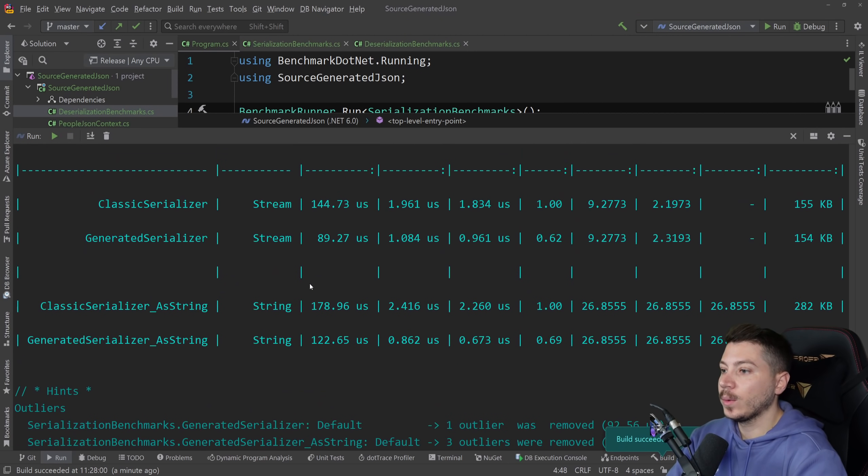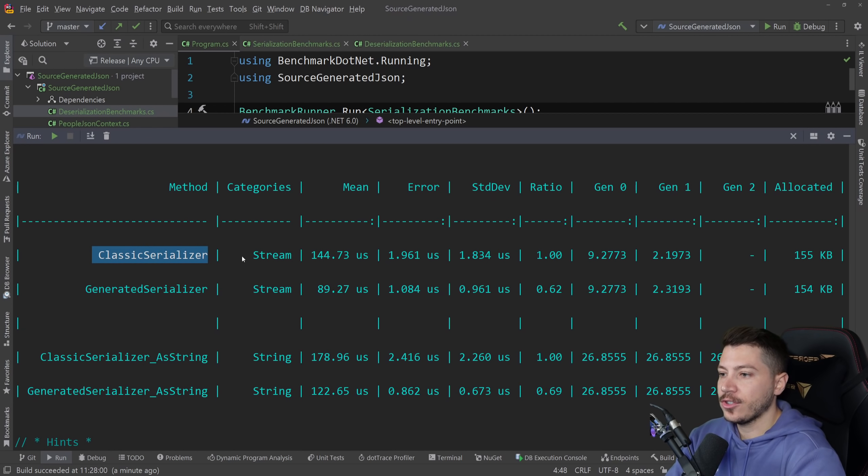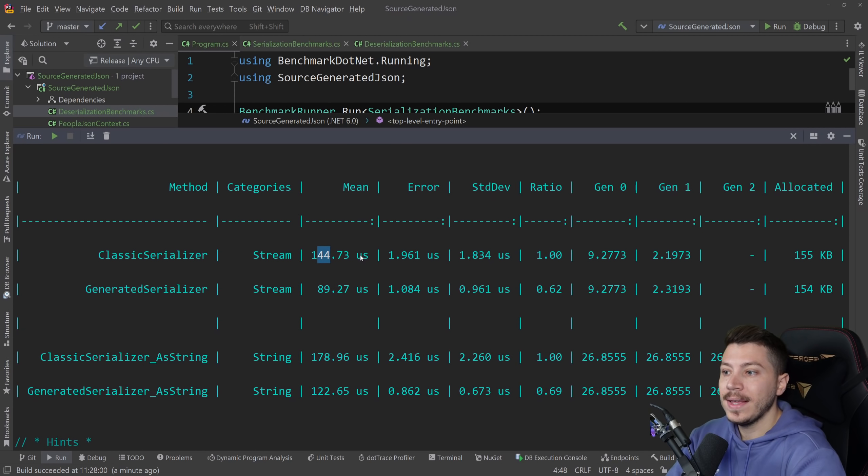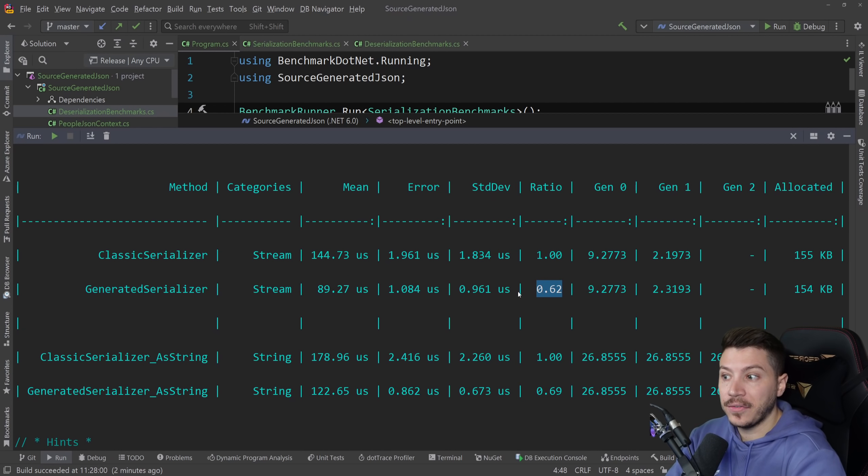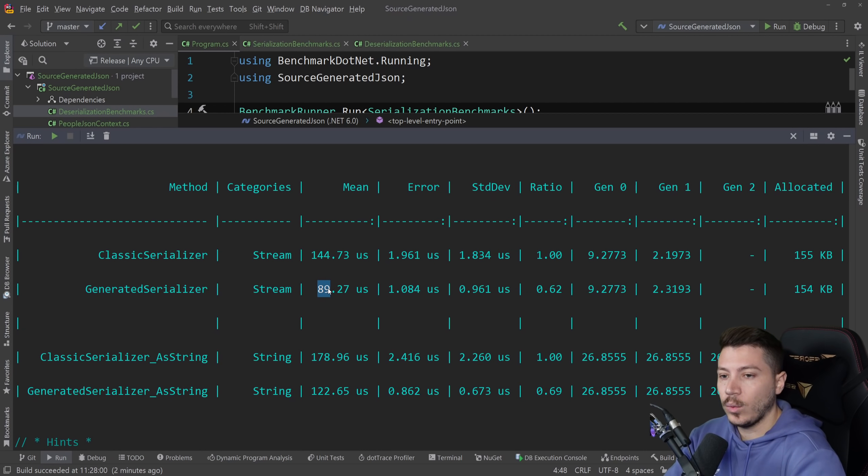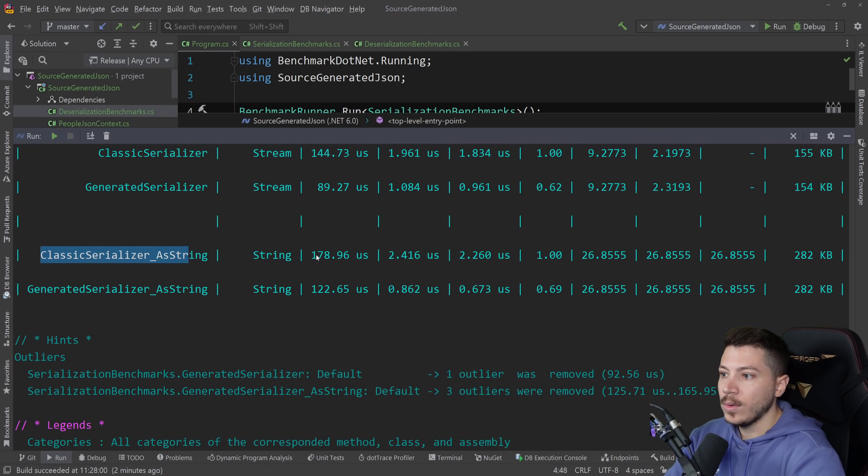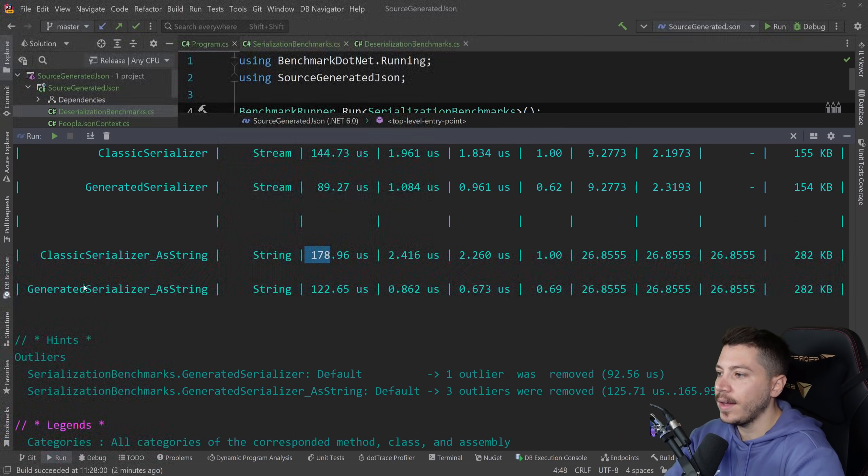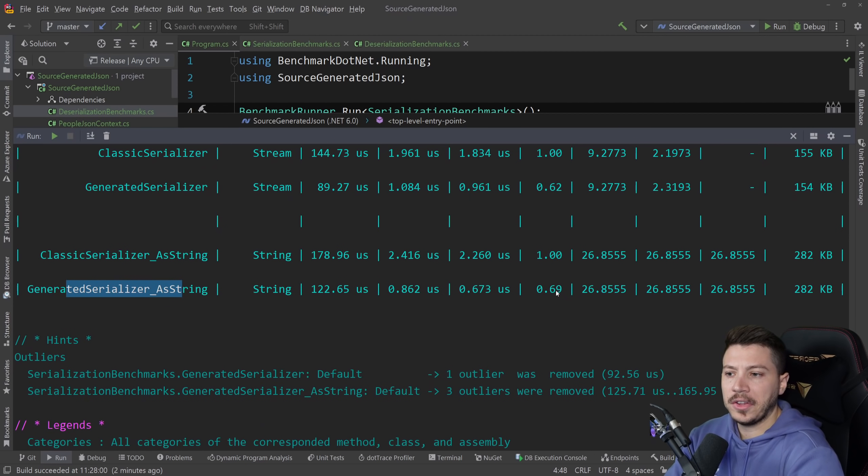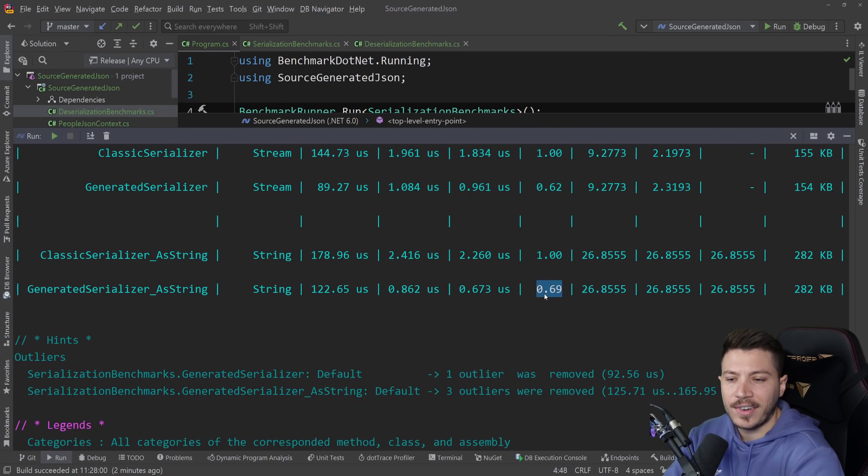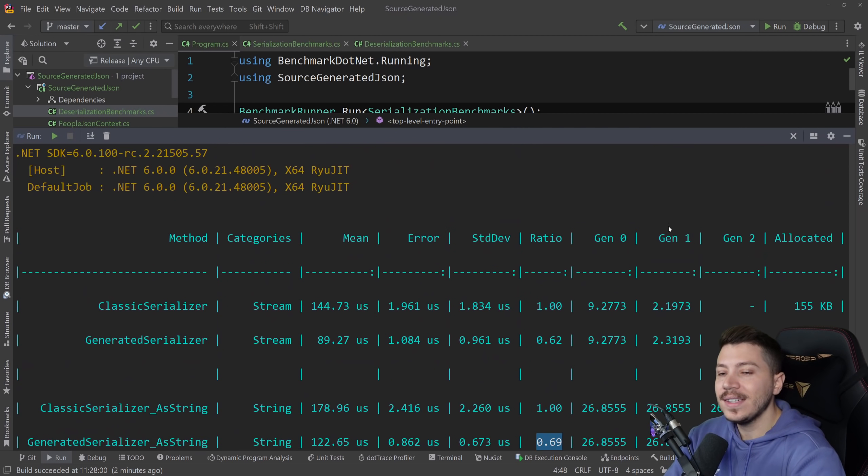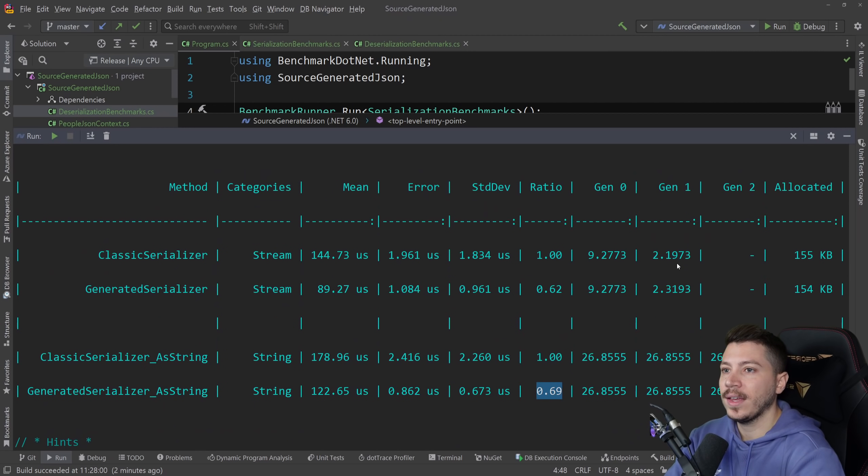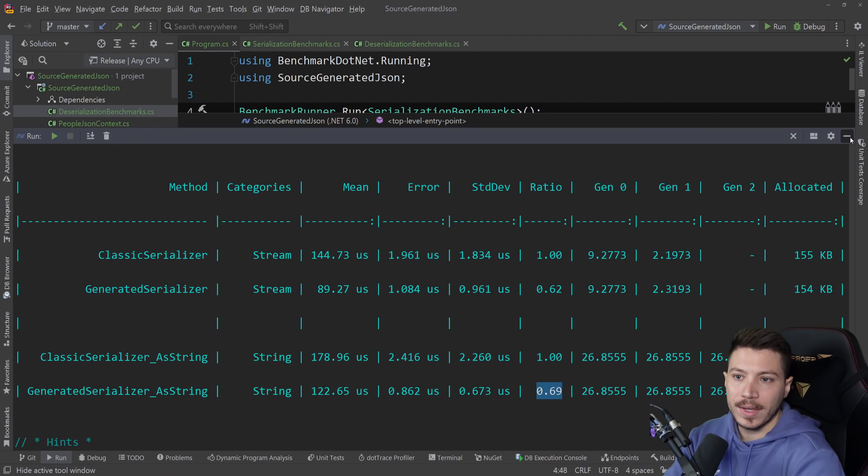So results are back. Let's see what we have here. Now the formatting is a bit weird but as you can see the classic serializer is our baseline basically and that is 144 microseconds. The generated one is almost 40% faster at 89. And we basically did nothing. The classic one returning a string was 178 and now the generated is 122. It's more of a 30%. I've seen this fluctuate but this is usually around the 40% mark and this is around the 35% mark. So this is nothing to sneeze at especially if you think of how much serialization you're doing in your application.